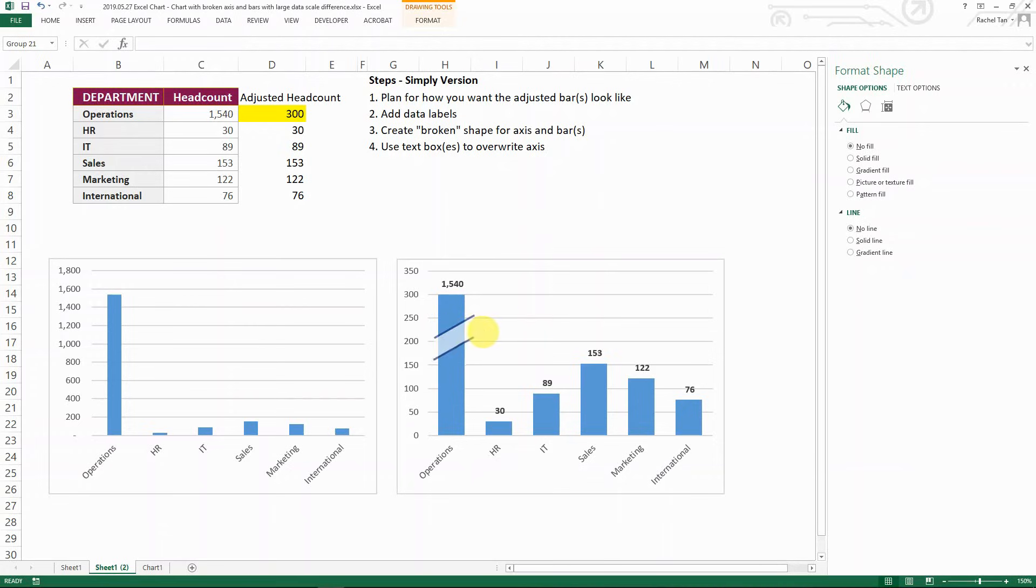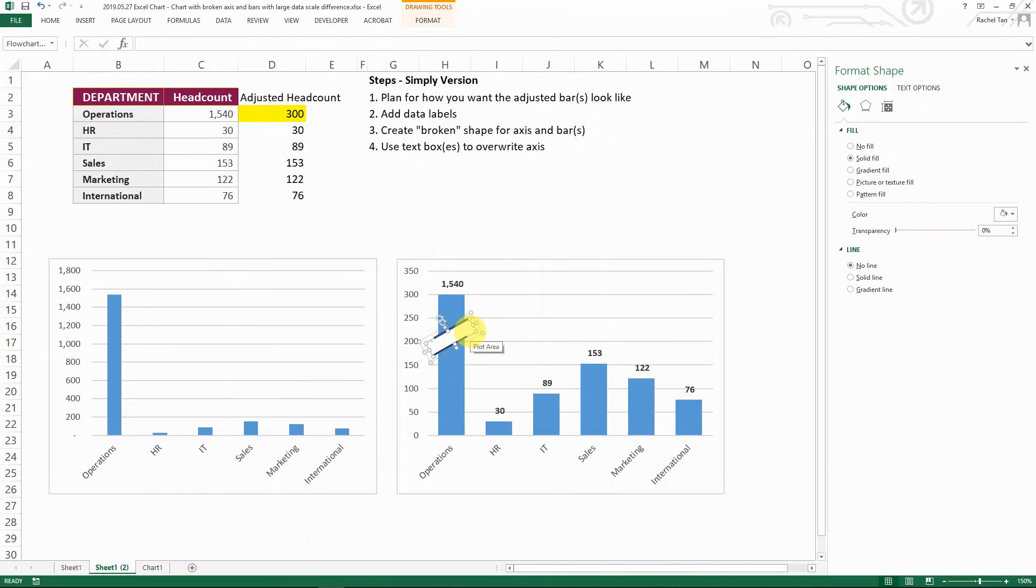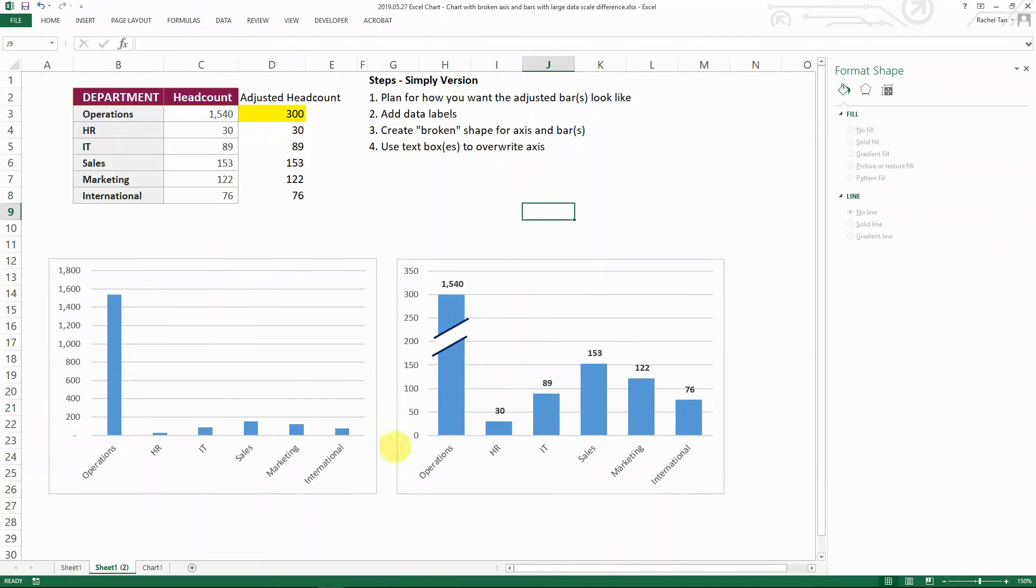And then I just move it to wherever my bar is. And then you can just adjust the shape to whatever that's appropriate for you. And then here you go. So that's how it's looking like broke for you.